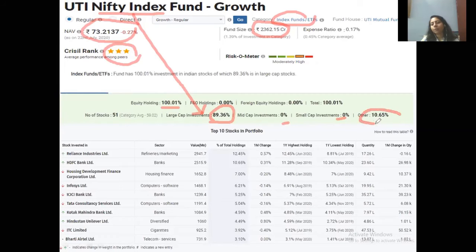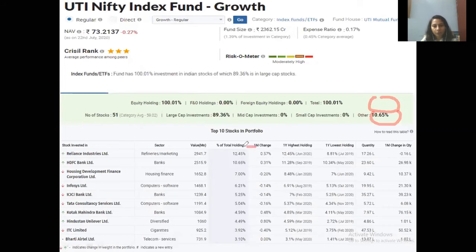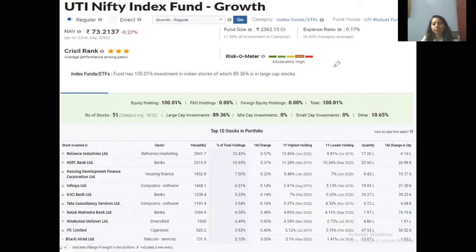Since it totally follows the Nifty 50 index, investments go entirely into large-cap — nothing in mid-cap, nothing in small-cap. Other investments may be in debt or money market instruments. As we saw in the previous slide, the same holdings are replicated here: Reliance 12.45%, HDFC Bank 10.65%. Whatever share enters the index, it enters this fund too; whatever exits, it exits too — and even the percentages remain unchanged.